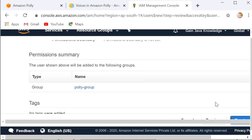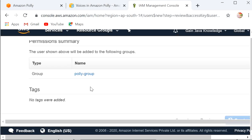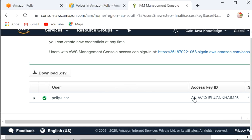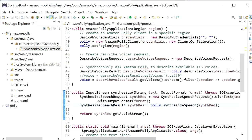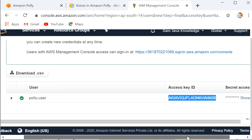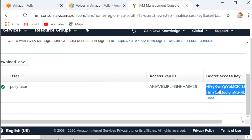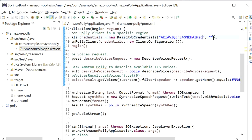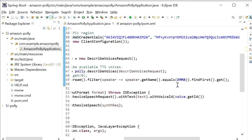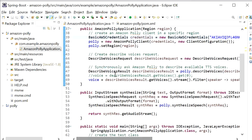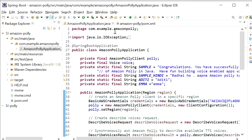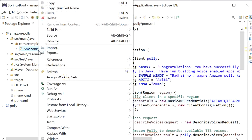I click Next, then Next again. Here we can see the access key has been generated — this is our Access Key ID. I will copy it, go to my application, and paste it. Now I will run this application and we will see the output. We pass the input as a text value and the output will be speech. I will click 'Run as Java Application'.